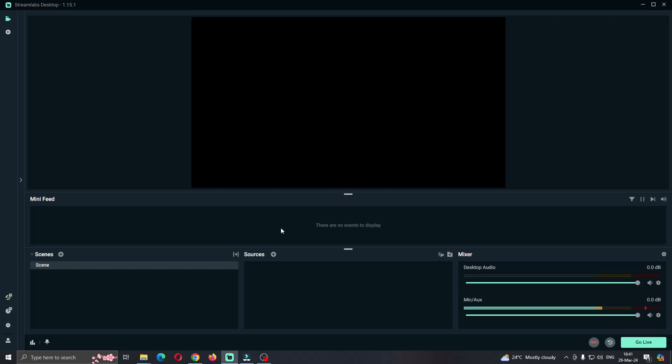Hey everybody, welcome back to today's video. Today I'm going to be showing you how to import overlays into Streamlabs. This is a very simple thing to do, so make sure to watch this quick video till the end and follow my steps correctly so this works for you. Let's get straight into it.